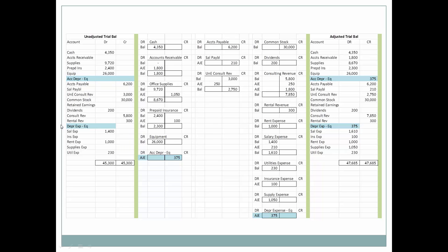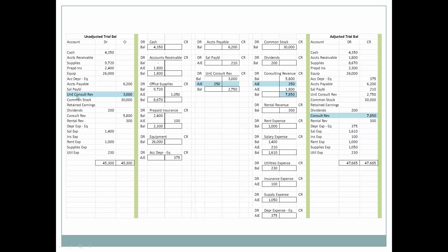Next, accumulated depreciation was not there, nor was depreciation expense. As an experienced accountant, no one's going to send you a bill for this — you need to know to book these entries as adjusting journal entries. So here we have accumulated depreciation and depreciation expense on the adjusted trial balance. The adjusted trial balance is what you use to prepare the financial statements, since all of these adjusting journal entries have brought them up to date. Also, unearned consulting revenue has gone down and consulting revenue has gone up.